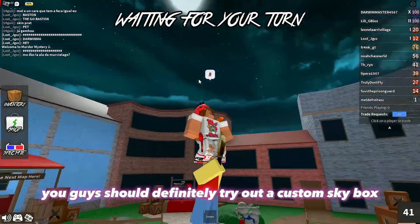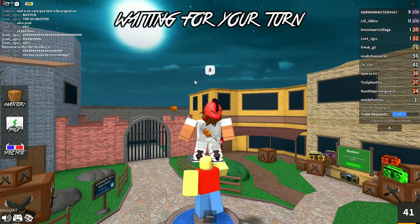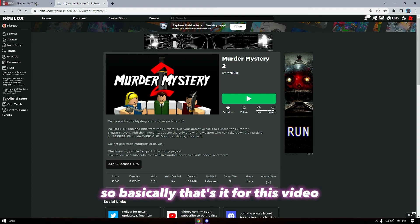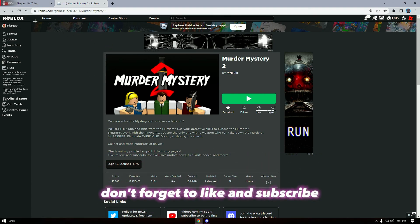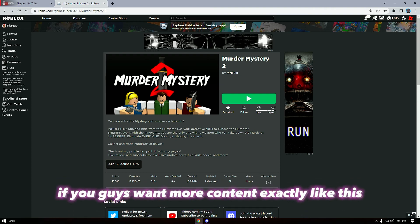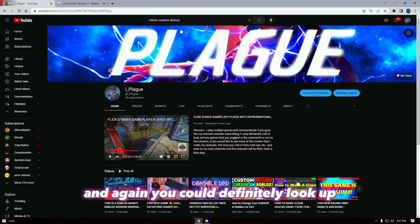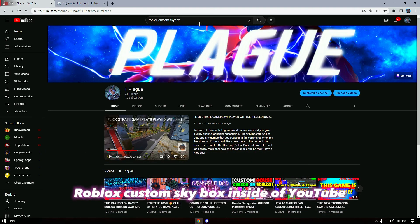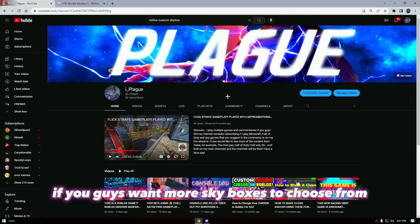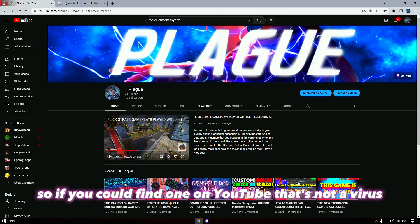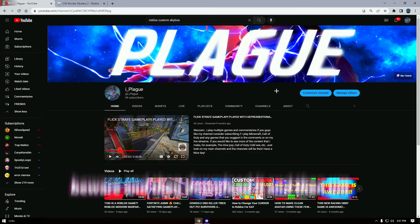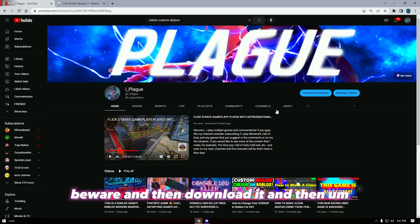Basically that's it for this video. Don't forget to like and subscribe if you guys want more content exactly like this. You can definitely look up Roblox custom skybox on YouTube if you guys want more skyboxes to choose from. If you find one on YouTube that's not a virus — beware — then download it and go into there.